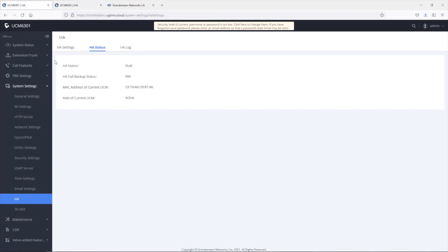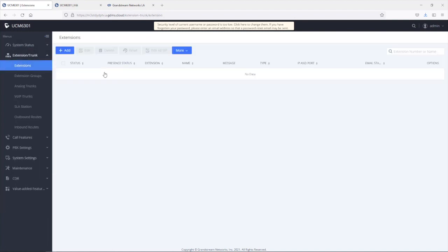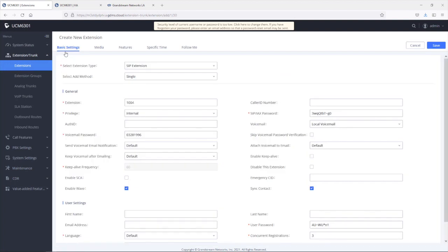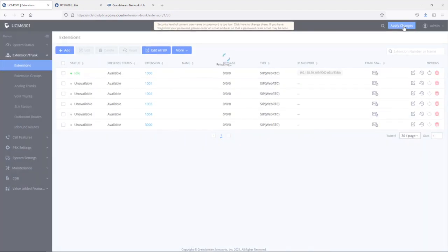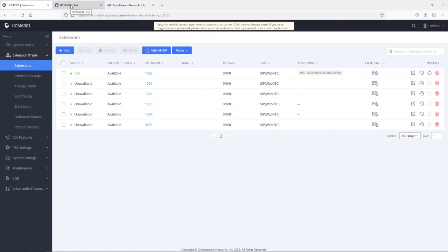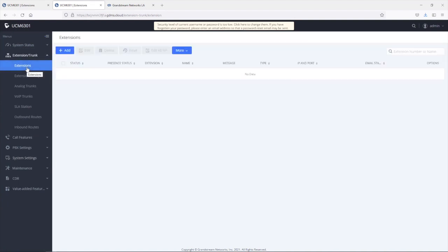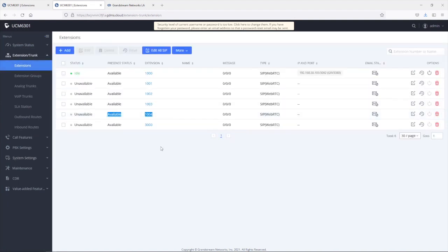Let's log into the primary UCM and add some extensions. I will add extension 1004, then save and apply the changes. Every time you make a change on the primary UCM, the configuration and data should sync automatically in real time with the secondary UCM. After applying the changes, we go back to the secondary UCM and confirm that extension 1004 has been synced — and indeed it has.